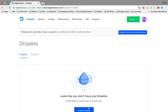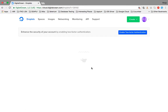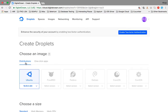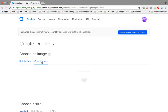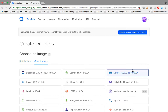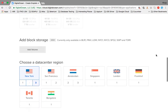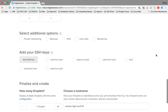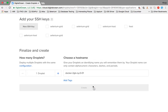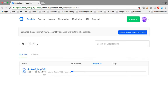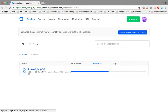Once you have logged in you will be navigated to a page like this. Let's create a droplet — click on 'Create a Droplet'. You will be provided with two options: one is Distributions and the second is One-click Apps. Click on One-click Apps and select Docker. I'm keeping all the other options as default, and clicking on Create.